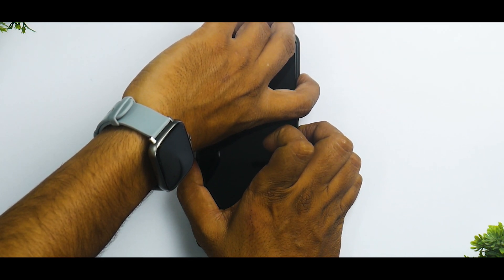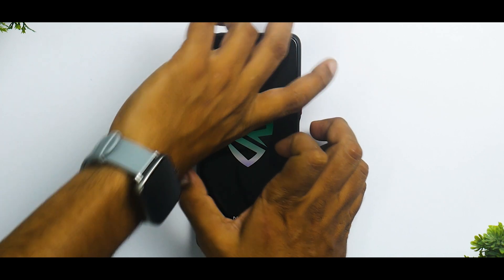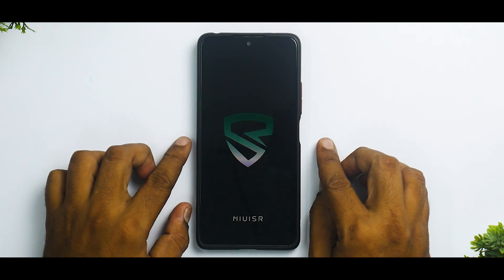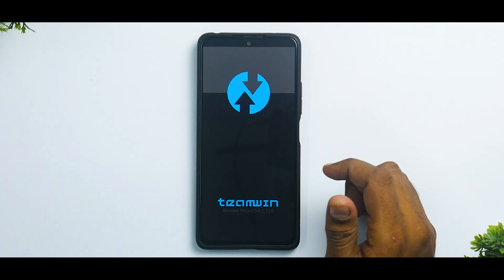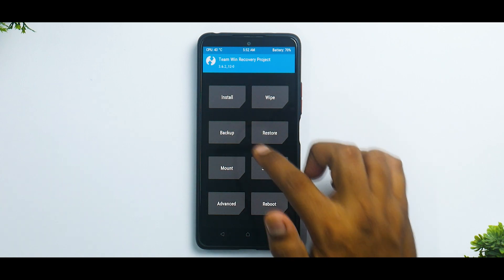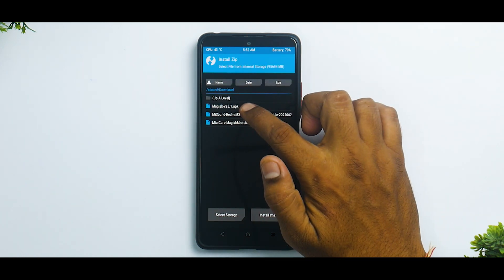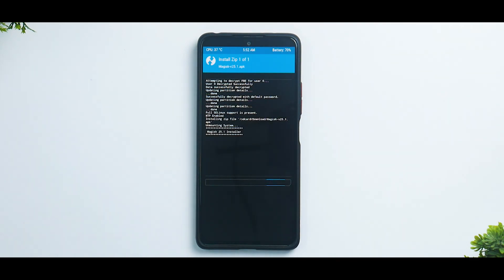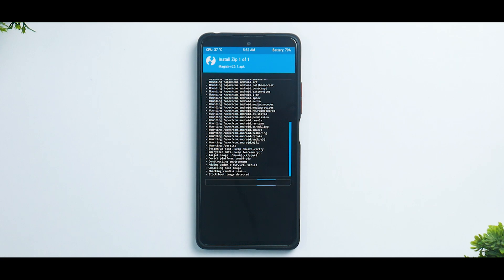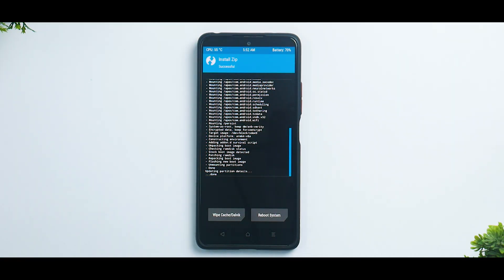We're going to reboot to TWRP by pressing and holding Volume Up and Power, keeping it pressed until you see the Redmi logo. Once you boot into TWRP, go to Install, then go to Downloads and select the Magisk APK, then swipe to confirm flash. The rooting process for this particular device is pretty straightforward, so no issues or surprises there. Let's wait for the root to be installed.